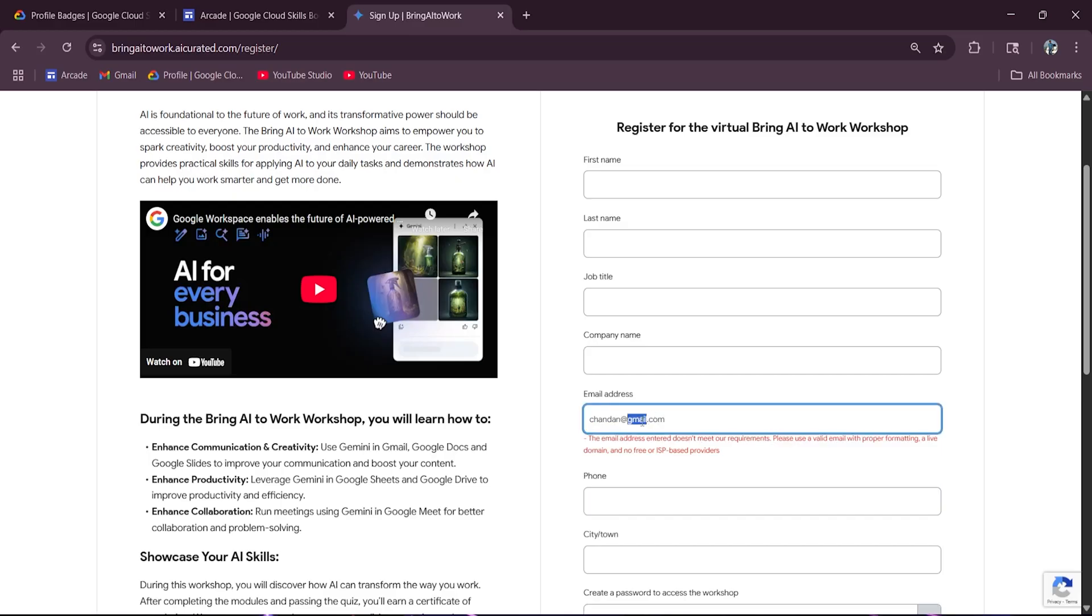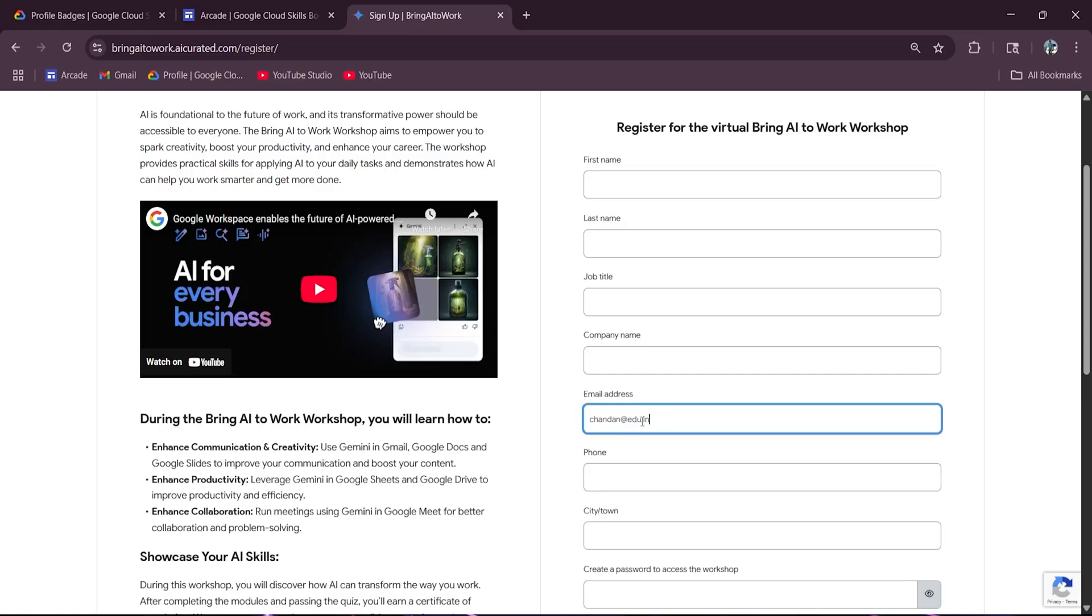So what should I write over here? If you're a working professional, then you have to enter your office email address. And if you're a student, then you have to enter your college email address. In my case, if you write edu.in, then it won't show me an error. As you can see, it won't show me an error.